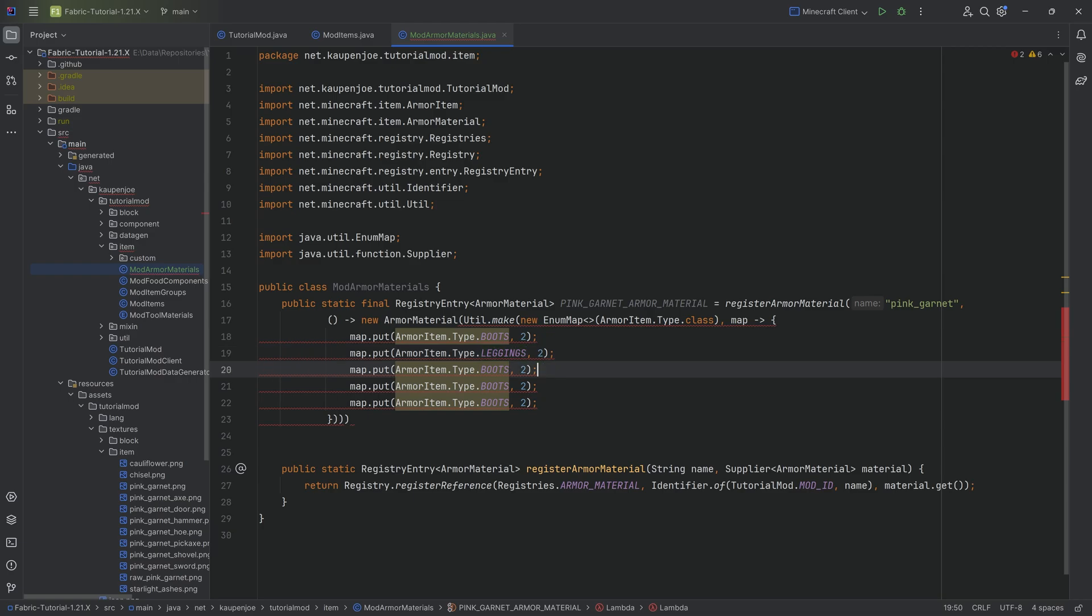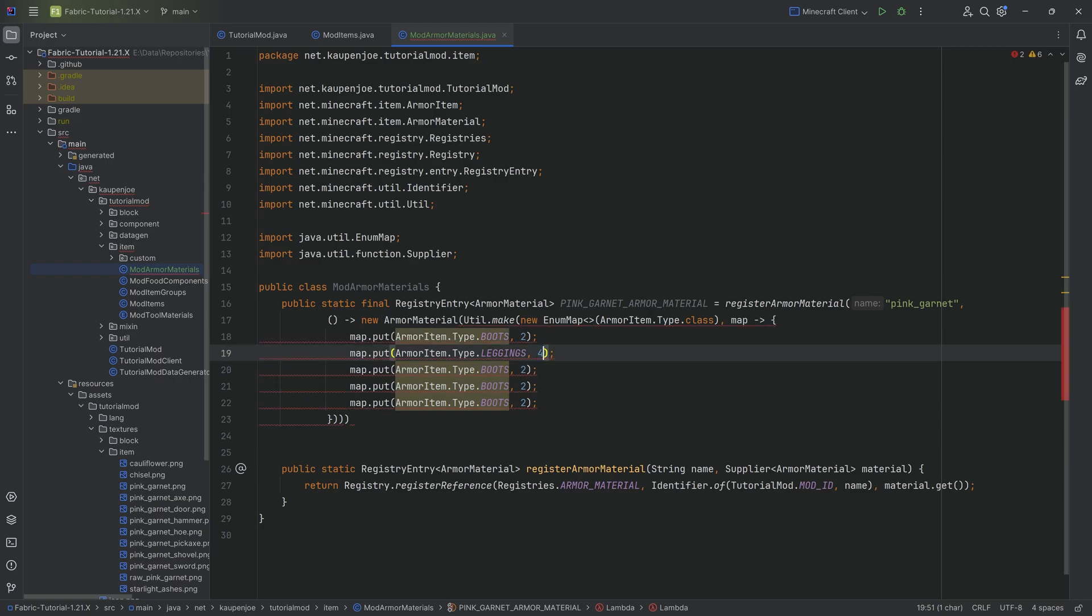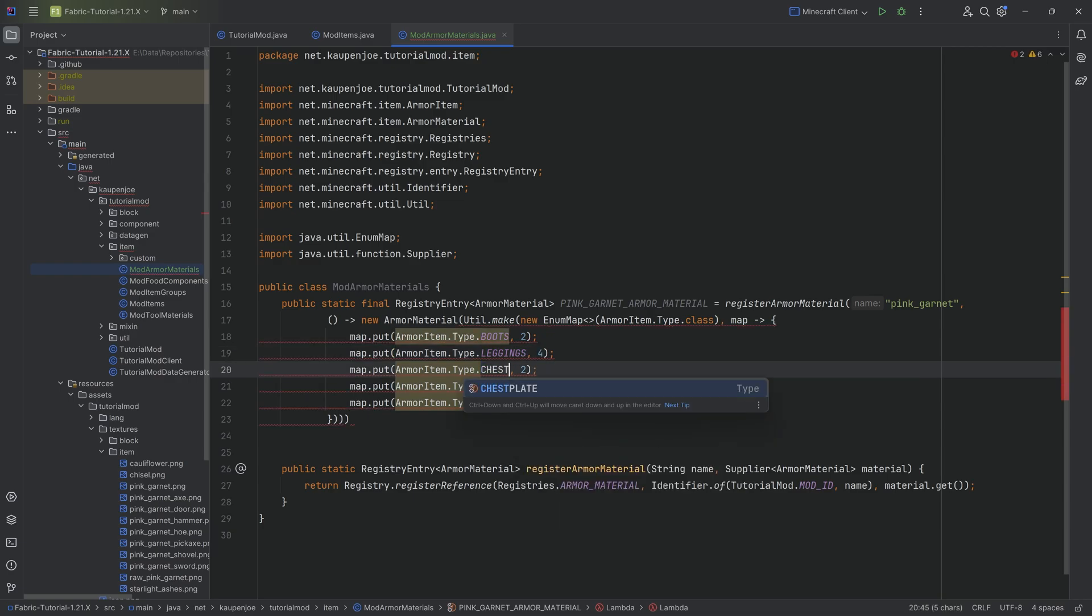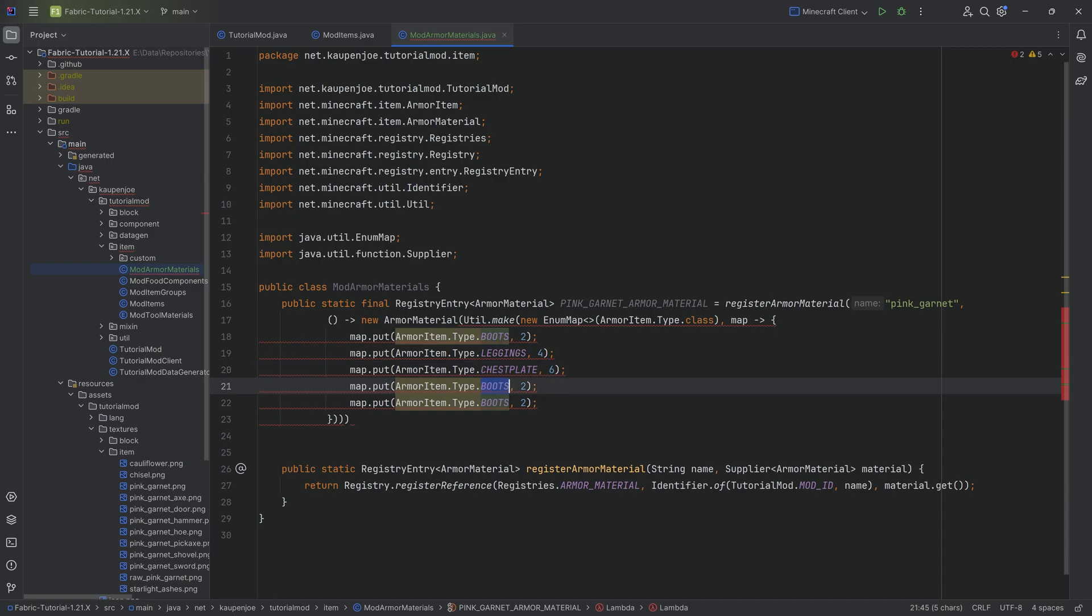And we can see this is going to be a 2. We're going to duplicate this three or four times. Then leggings is going to be 4. I'll explain what this is in just a second. We're going to have a chestplate for 6 and helmet for 2 and then body is going to be a 4.